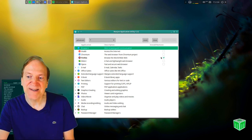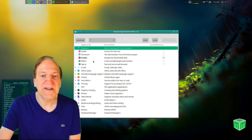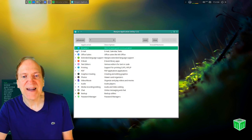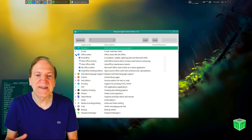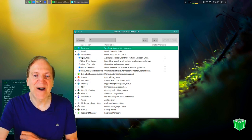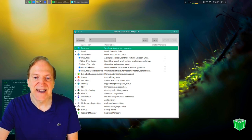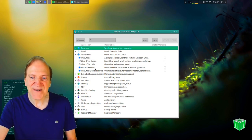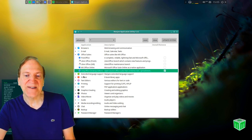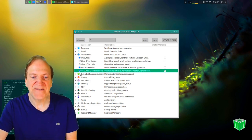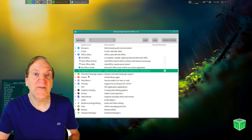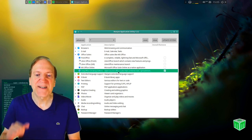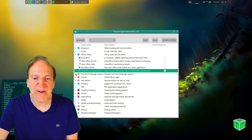There are extra browser options — Firefox is installed by default, but you can add Vivaldi or Chromium. For office suites, there's FreeOffice, LibreOffice, MS Office Online, and OnlyOffice. I really like OnlyOffice — it's very close to Microsoft Office and saves files in Microsoft format by default, with the full suite for spreadsheets, writing, and presentations.